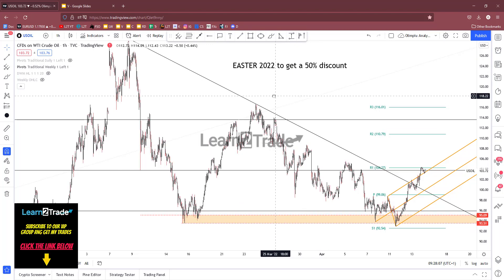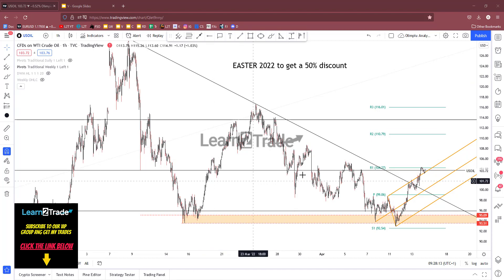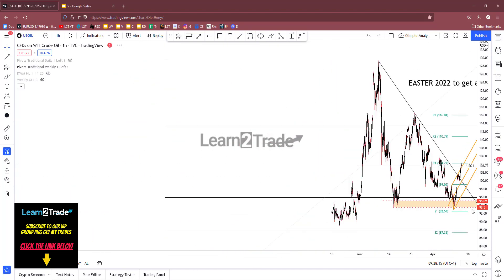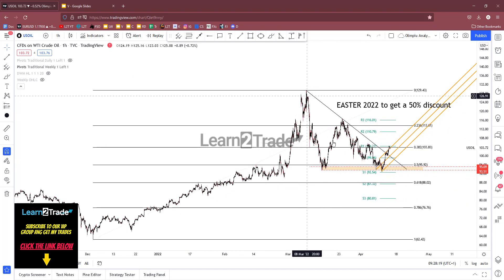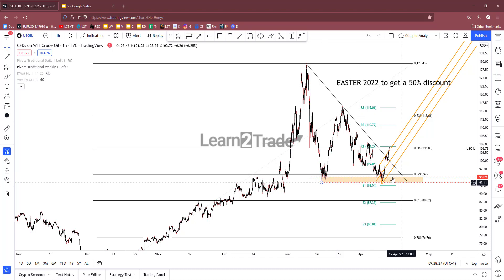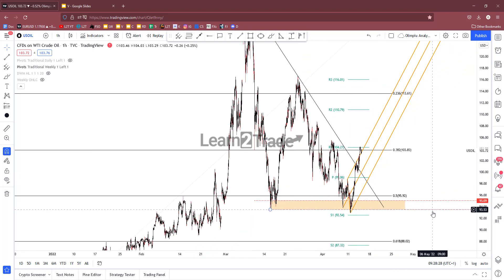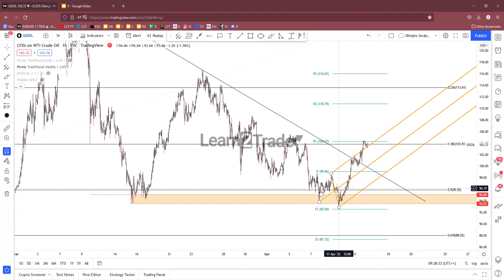I will talk about US oil in this daily video analysis. As you already know, US oil was in a corrective phase, but it has failed to stabilize below the 50% retracement level. I've talked about this support zone and demand area, and the potential rebound after reaching it.